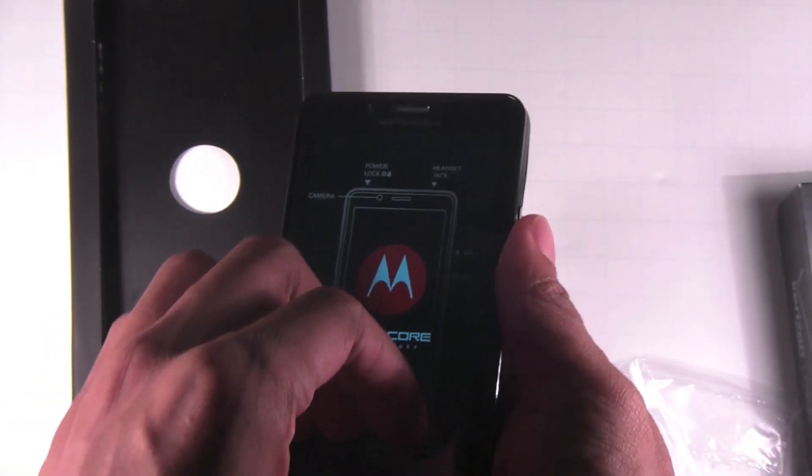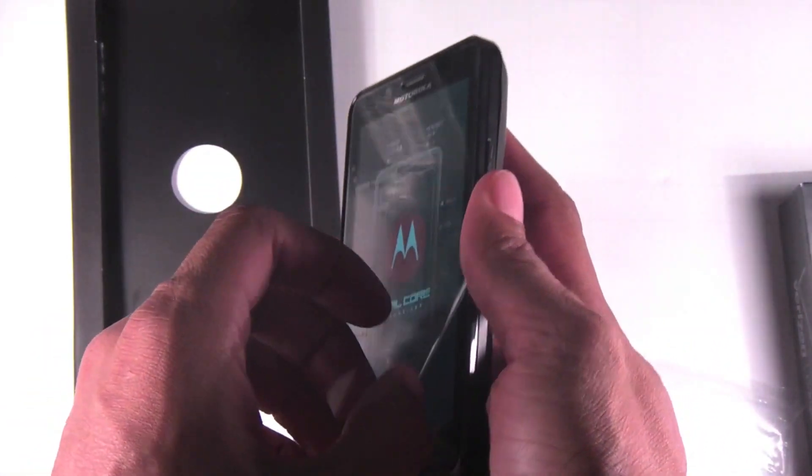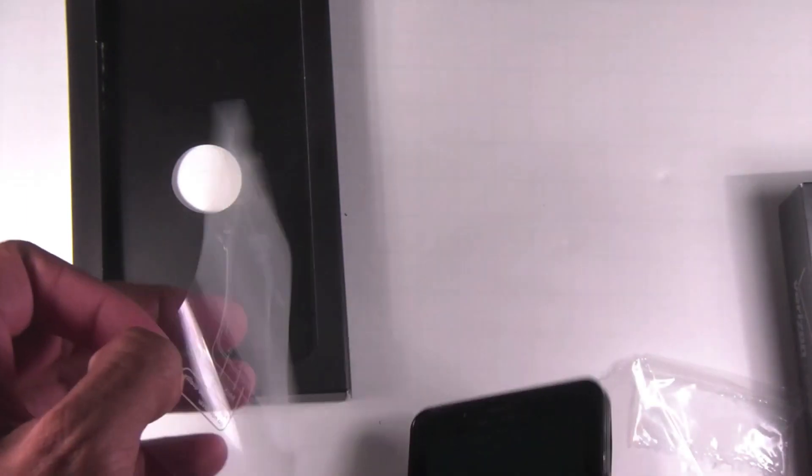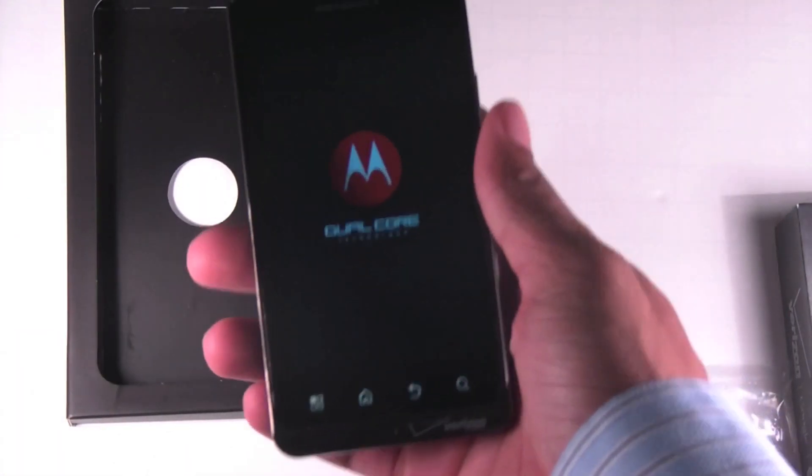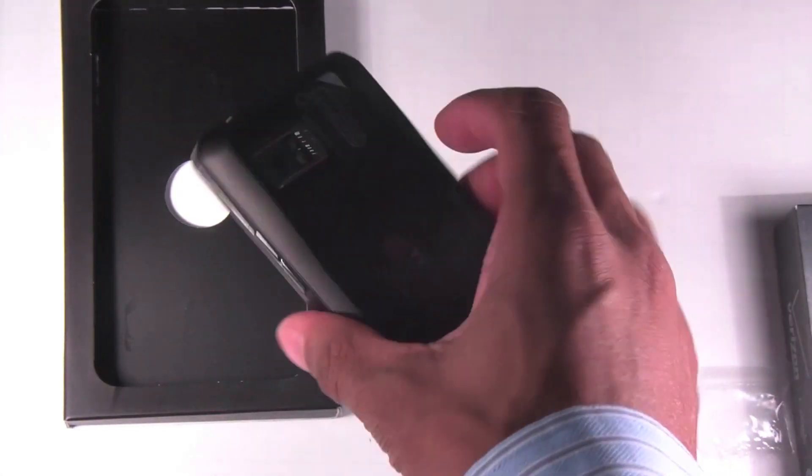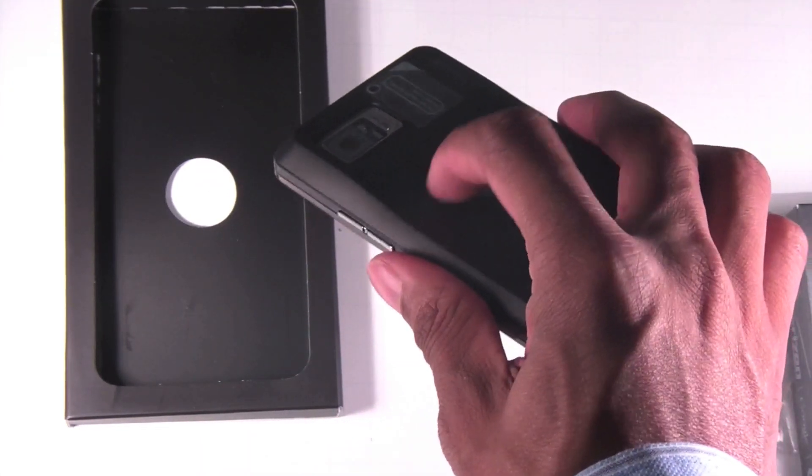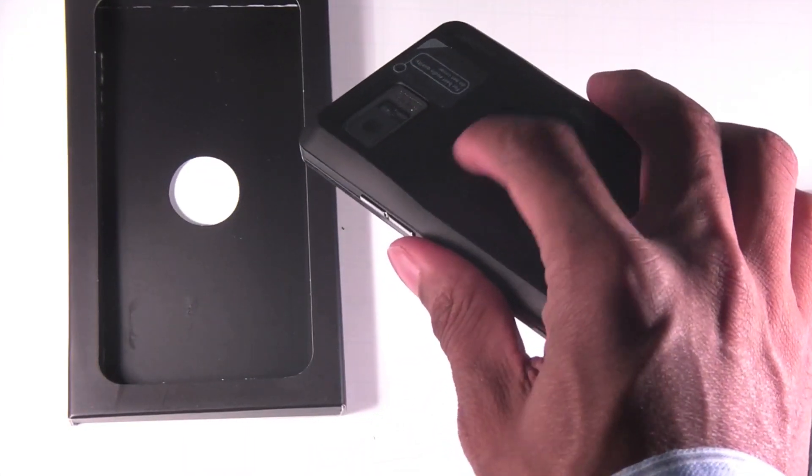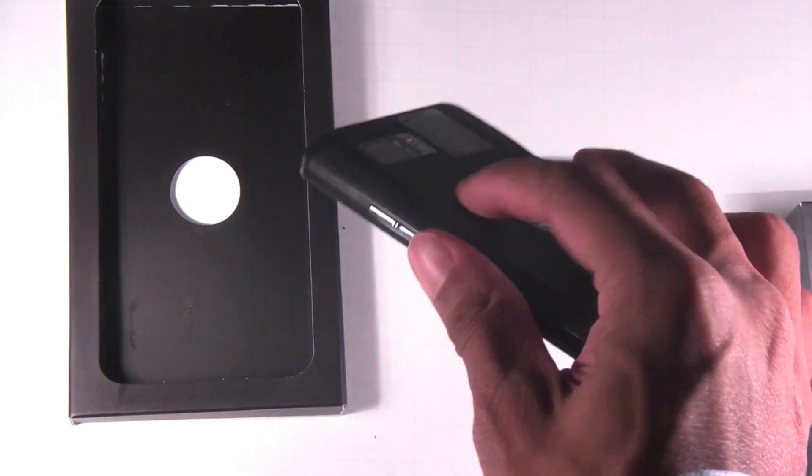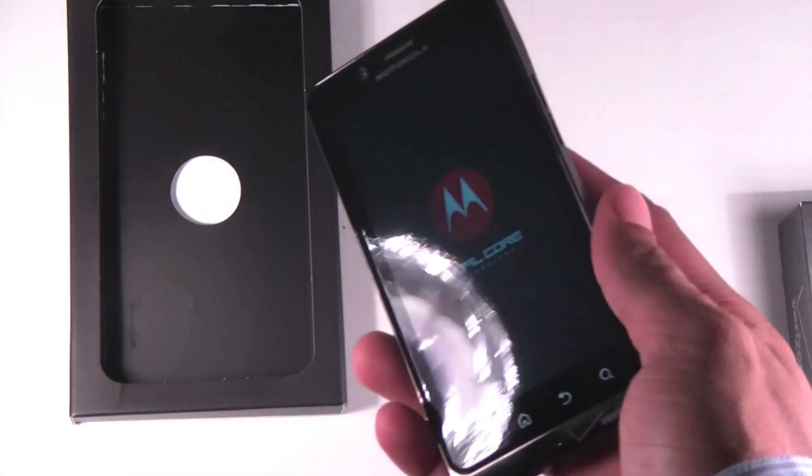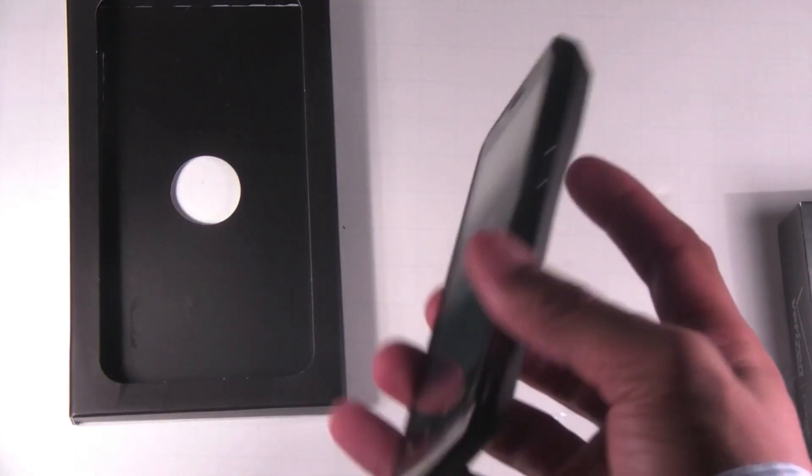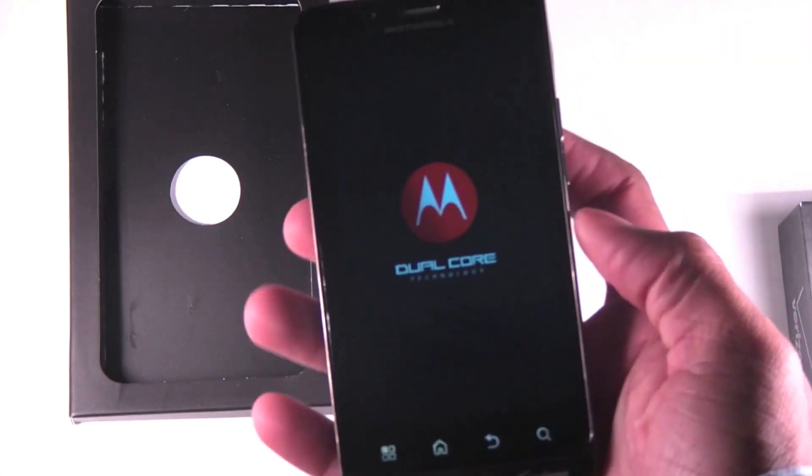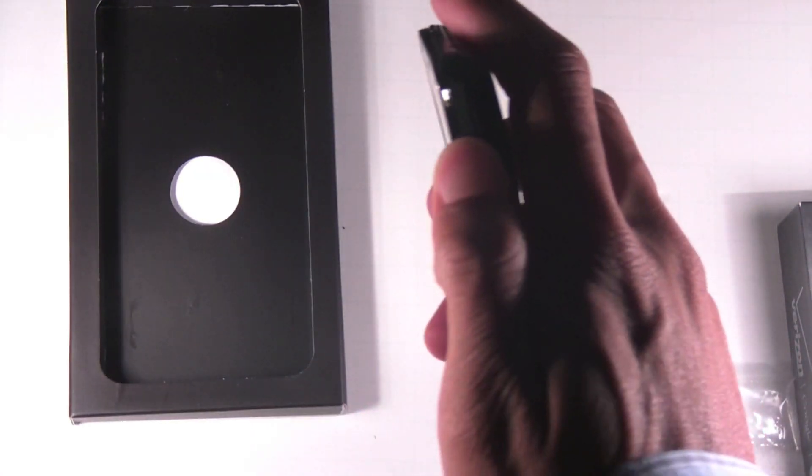This device really resembles the Droid 3 a lot in the design. It's pretty simple. Overall build quality is very good. You have a matte soft back feel on the back. It's very resembling of the Droid 3 back and the other Droid products. Overall build quality is very solid.